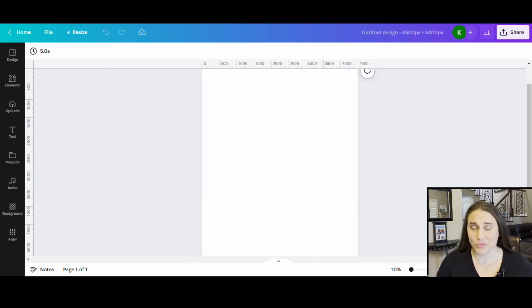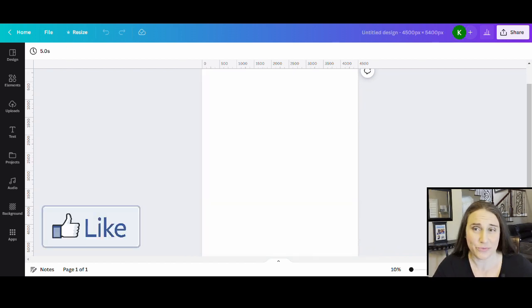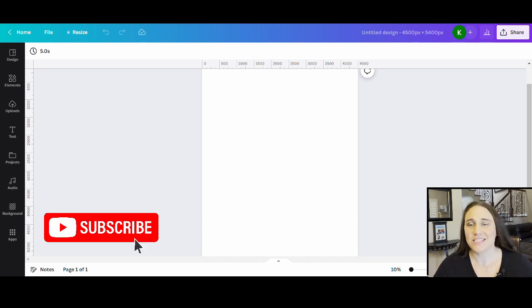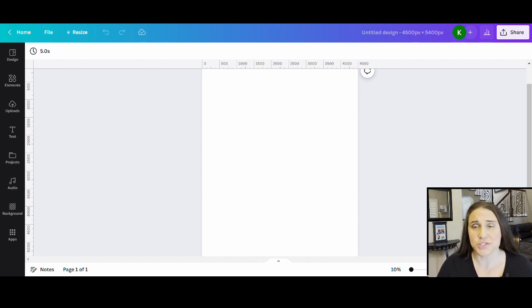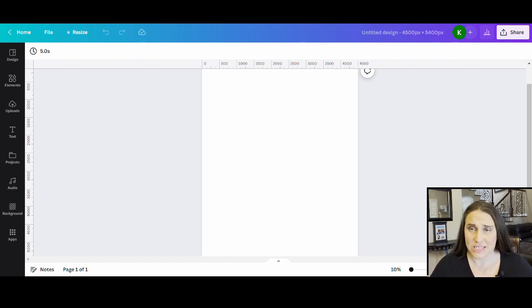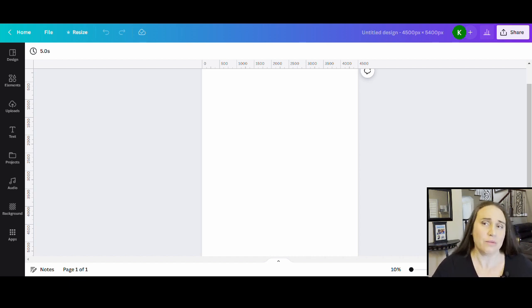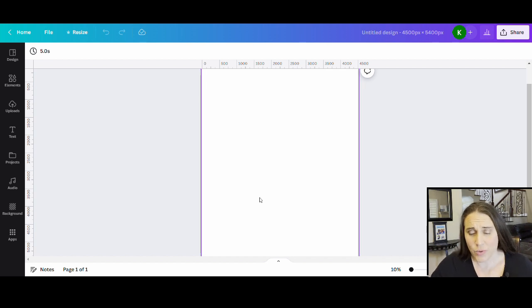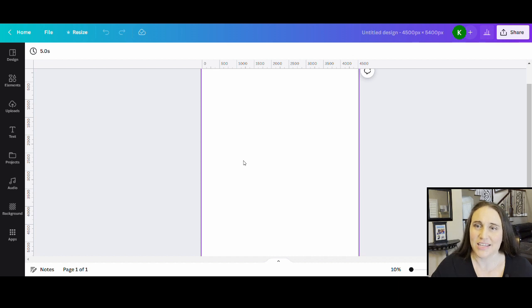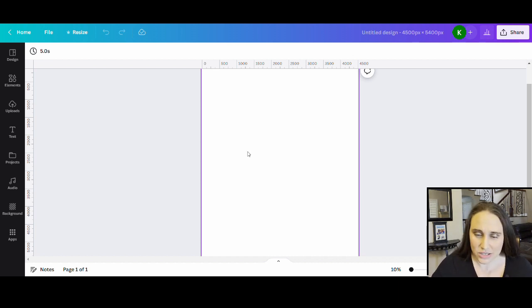As always we're going to start with our blank backdrop. This is 4500 by 5400 pixels. I do want to design for black because that is the shirt color that sells the most, so I like to design for black specifically.